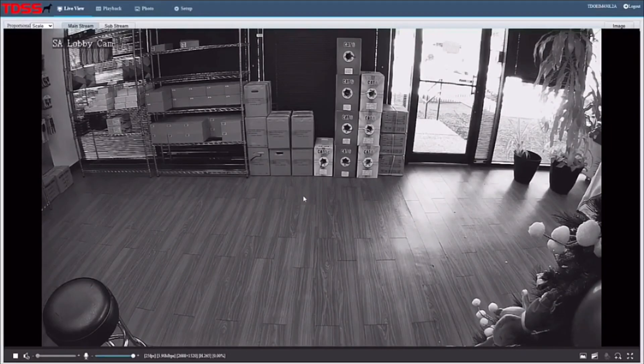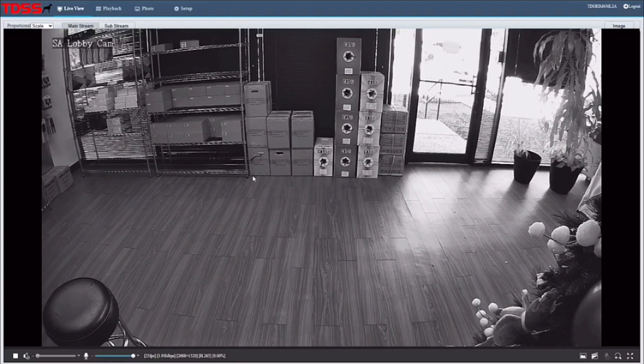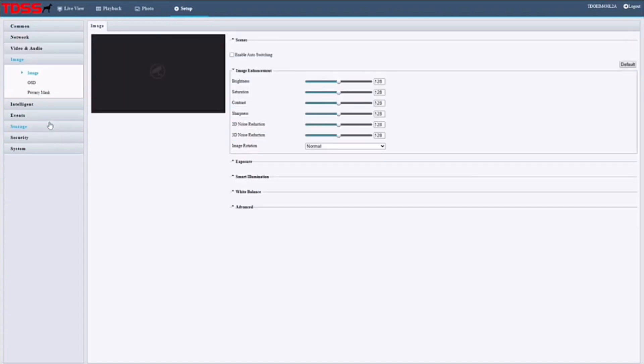Alright guys, so right now I'm going to walk you through how to enable the dual light feature of our new TD-OEAM 430L2A camera. First things first, we're going to click up here on setup, and then go into image over here. By default, it should already have the feature enabled, but it doesn't hurt to always double check.